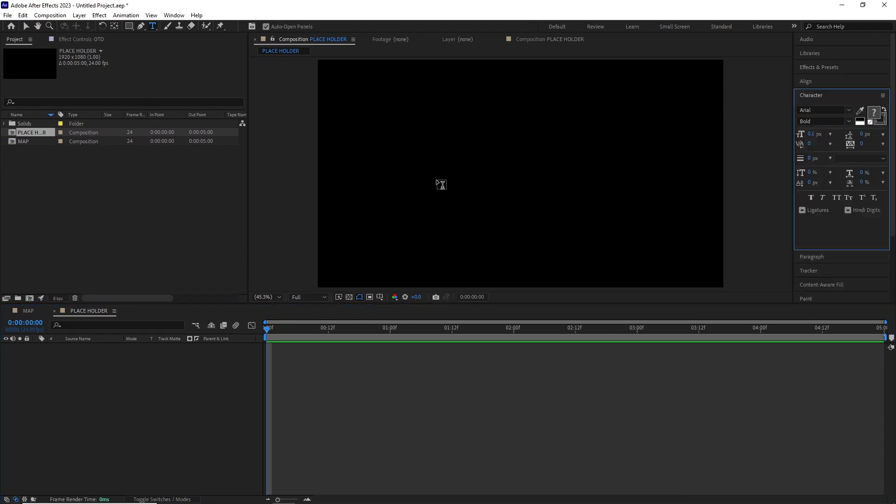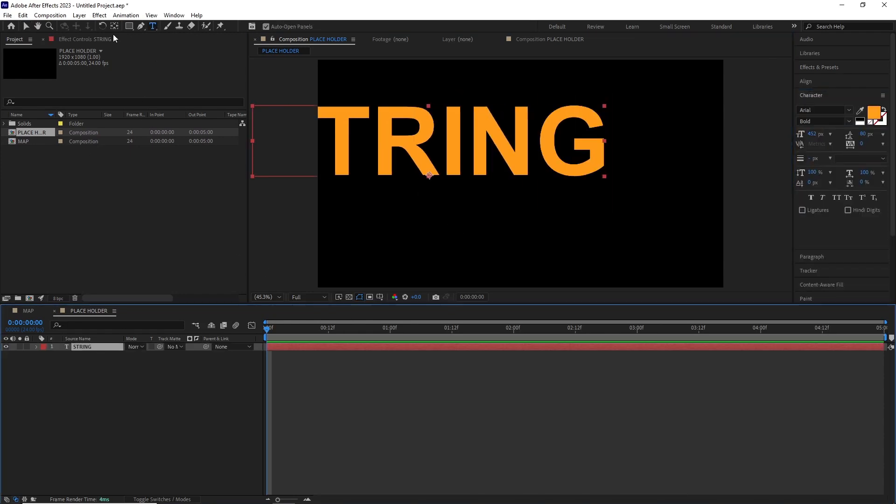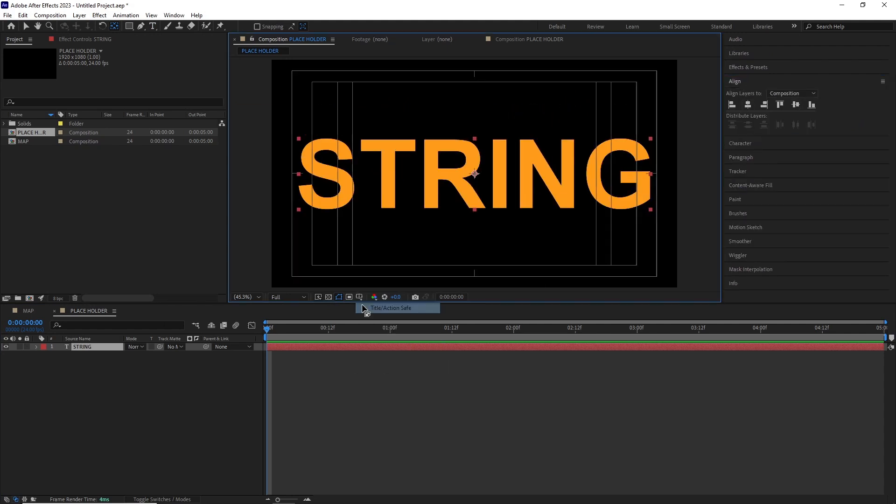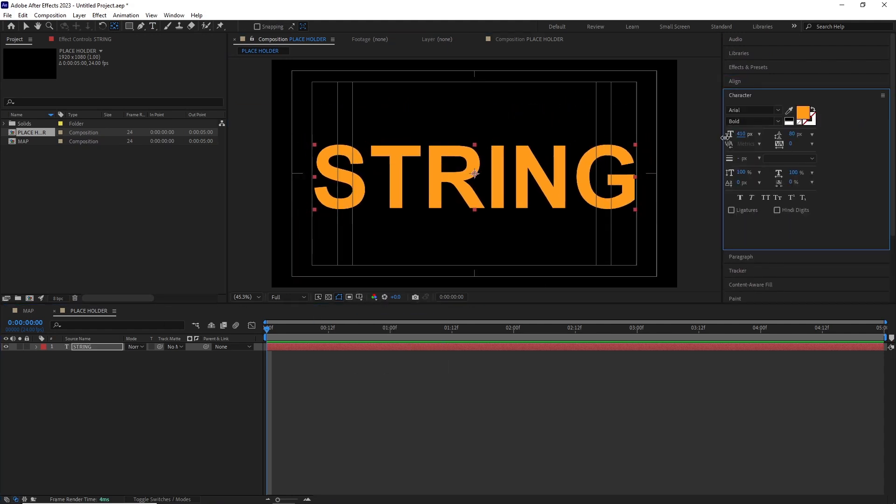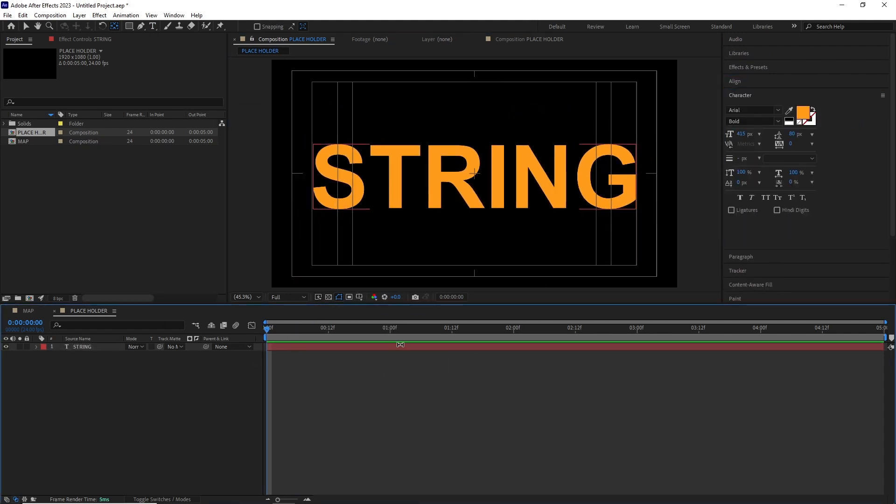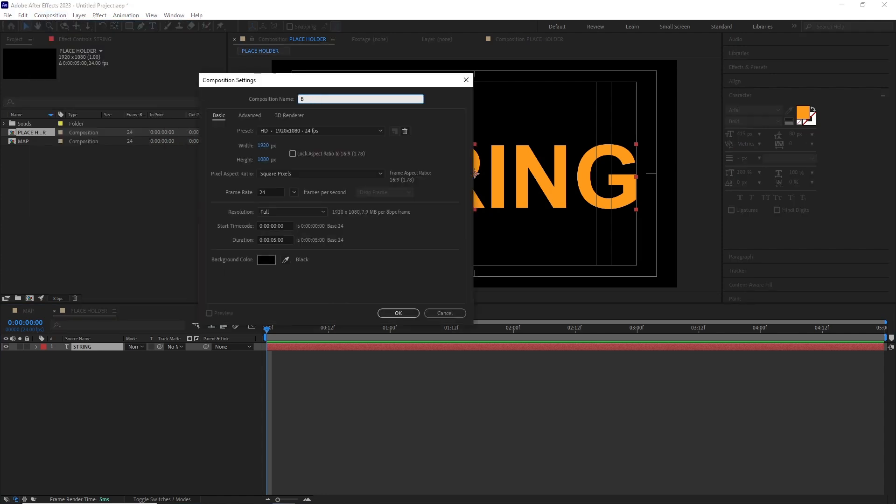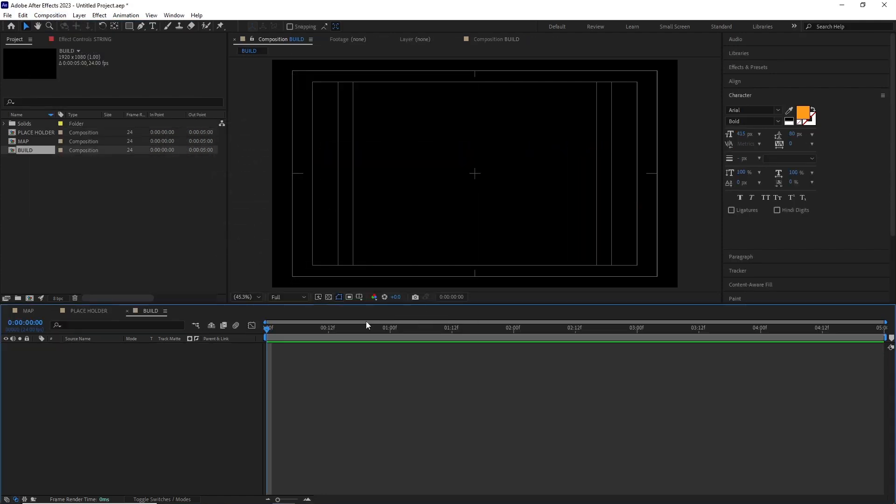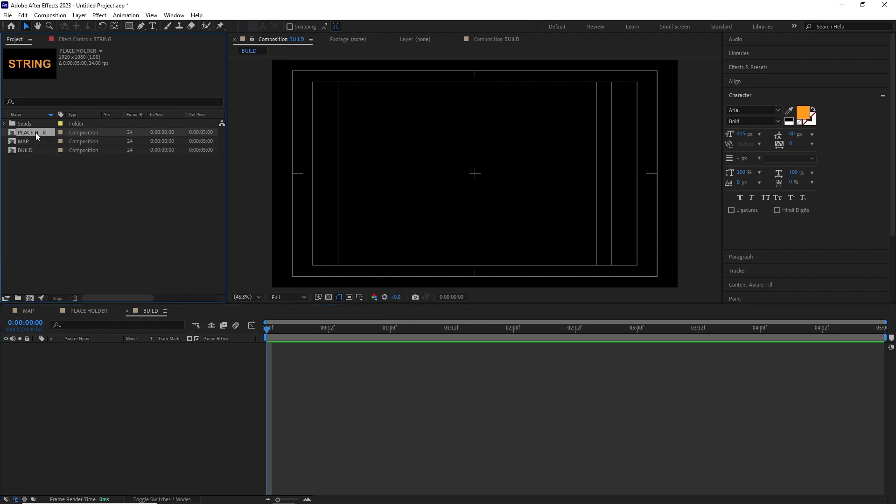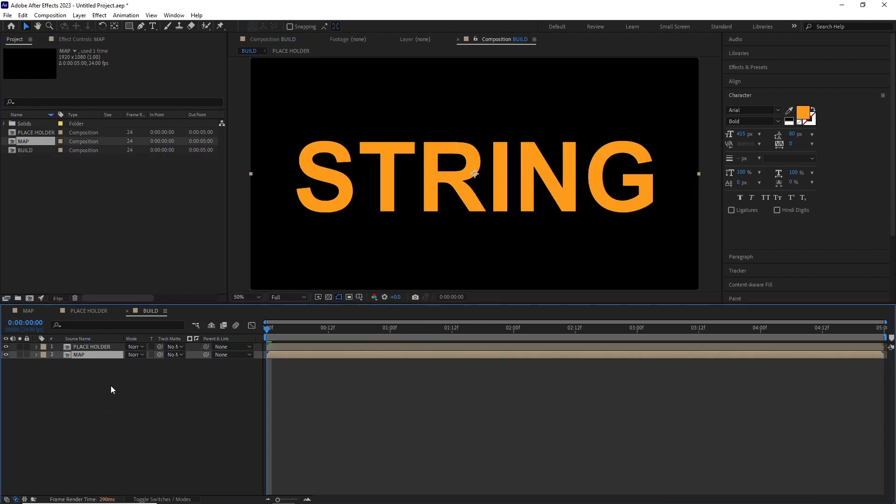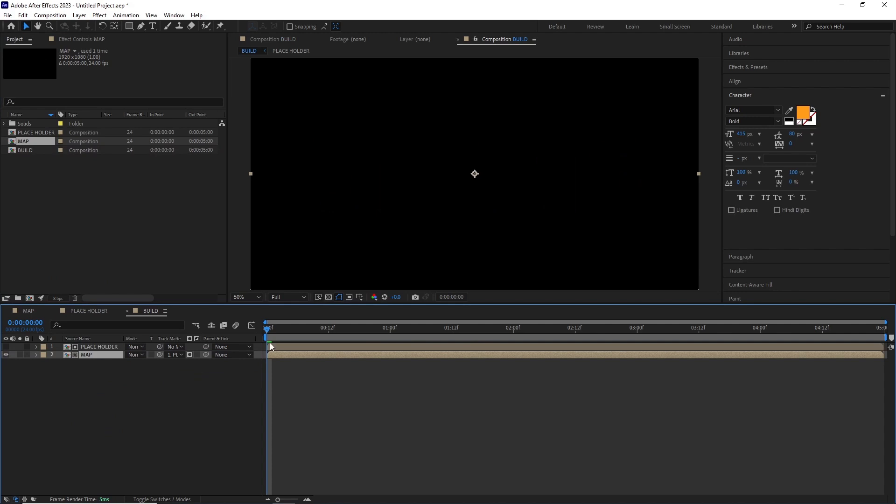I created another comp, renamed it Build, and placed the Placeholder and the Map comp inside it. Then I selected the Map comp and set the track matte to the Placeholder comp, and this is what we get.